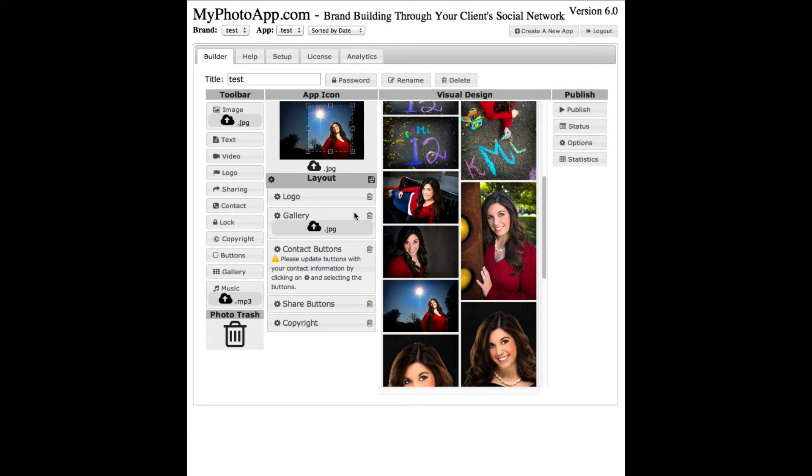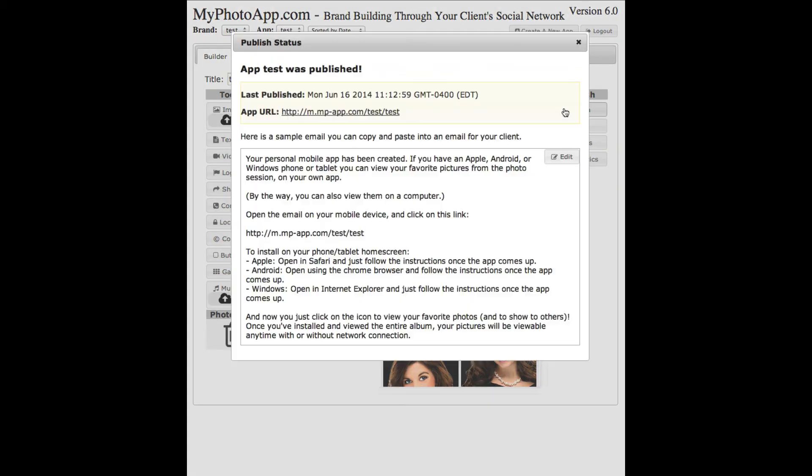Once you've selected the crop and you got the images uploaded, to actually build the app it's extremely simple. You just click publish and the app is published just that quick. It's a live app ready to be distributed to your clients and they can use it on their device.